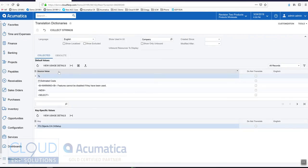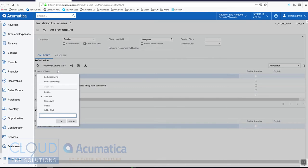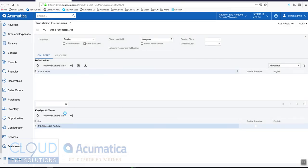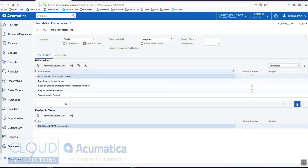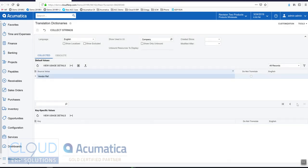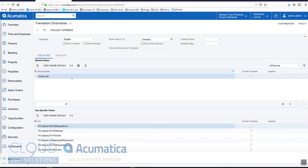So we'll click on our column here and do a search for Vendor Ref. Click OK. Now we'll scroll down and look for it. We found it here.